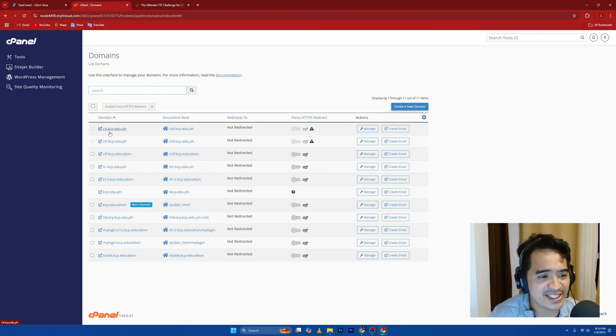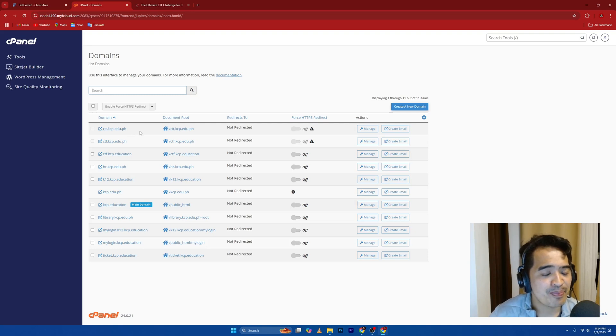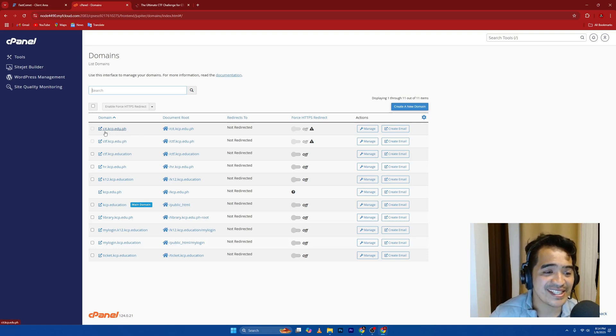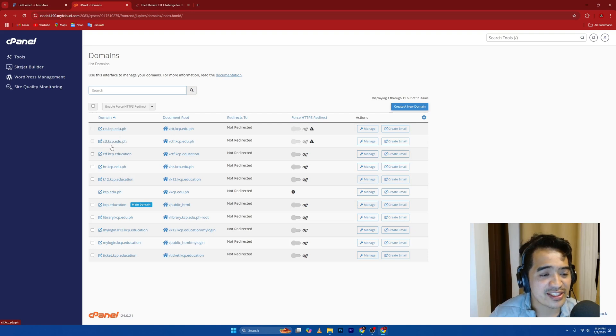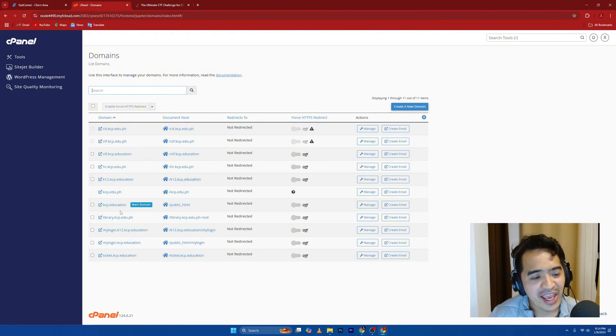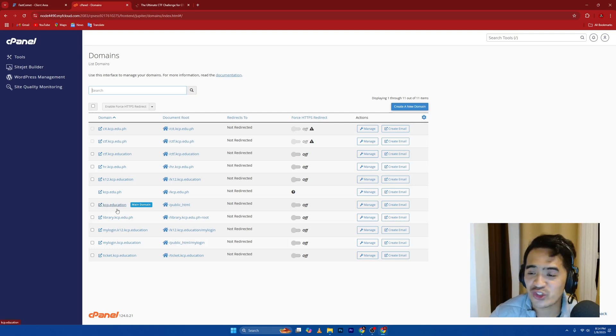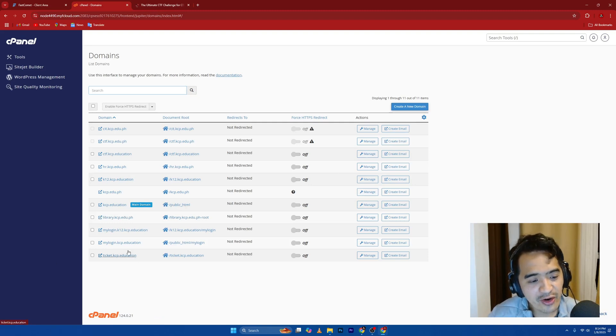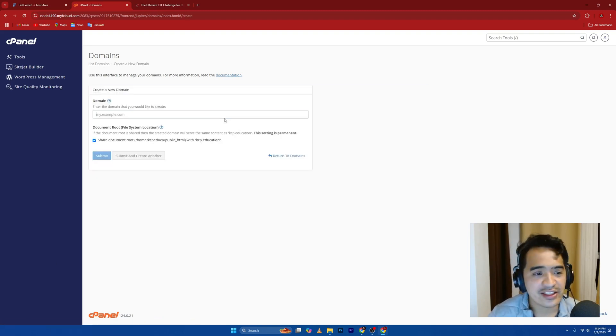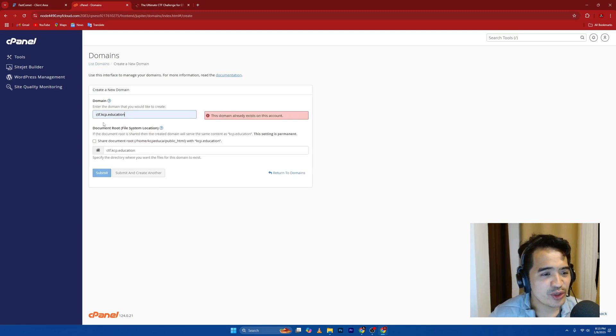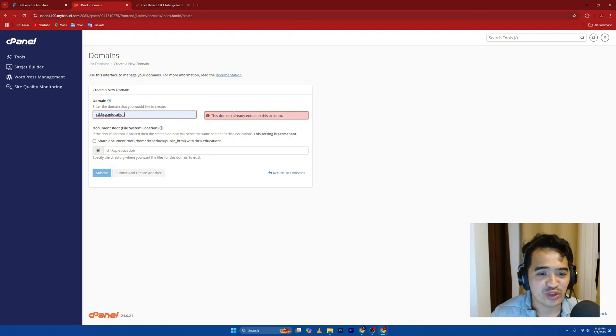For example, cit.kcp.edu.ph. The main link or the main domain is kcp.edu.ph. The subdomain is the cit. I have created a sample, ctf.kcp.edu.ph. And I have another main parent domain here, kcp.education. So I can create multiple subdomains. You can go ahead and create it here. Create subdomain, and then you can type it here. I want to do ctf.kcp.education.